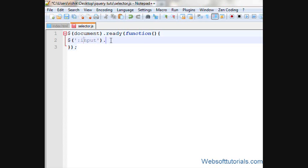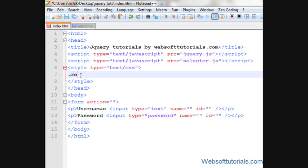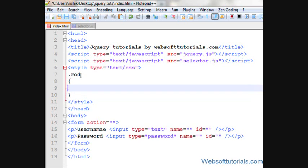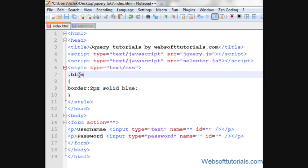Then dot, whatever jQuery effect you want to apply to it. First, I'll create a class and I'll give it a name of red and then I will give it a border of two pixels solid blue. And I'll give it a class name of blue.